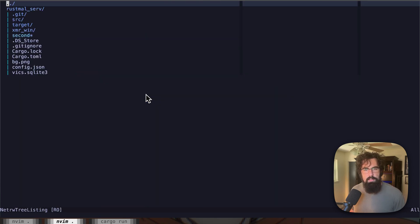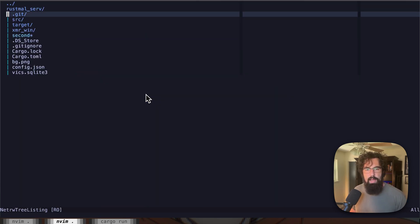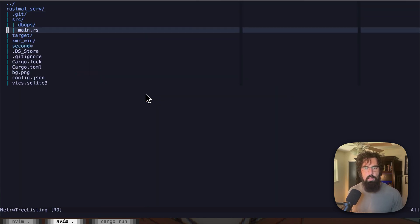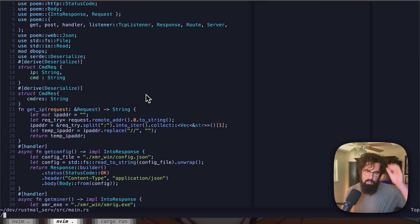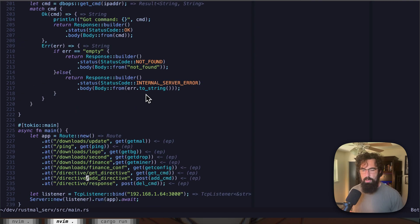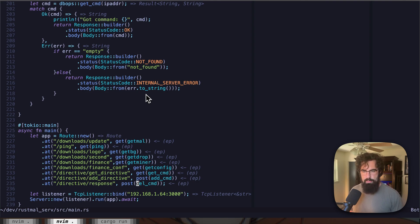Now, let's take a look at the C2. If we look at the C2, we've added several different endpoints here at the bottom. So let's go down to the bottom here. We've got that get directive, which is bound to get command, add directive, which is bound to add command, and response, which is bound to delete command.